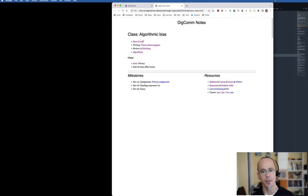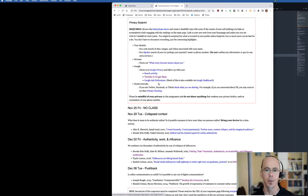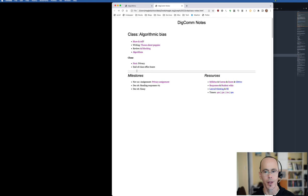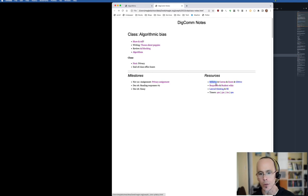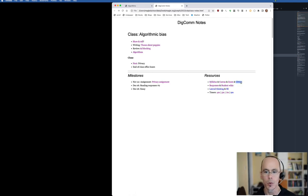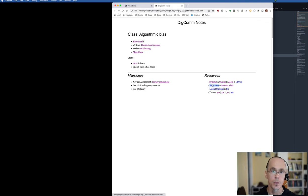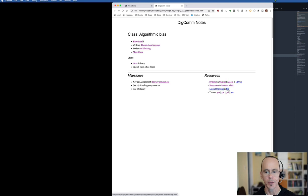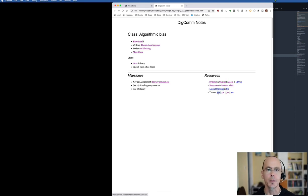I also make a note of milestones, so if I want to say remember your privacy assignment's coming up, I click on that and it takes us to that particular day and the specification for that assignment. I also have some resources—syllabus, Canvas, Zoom, Google Drive, links to the students' responses they make before class, their wikis, some lateral thinking puzzles, as well as some timers.